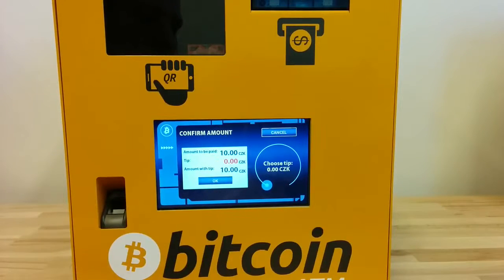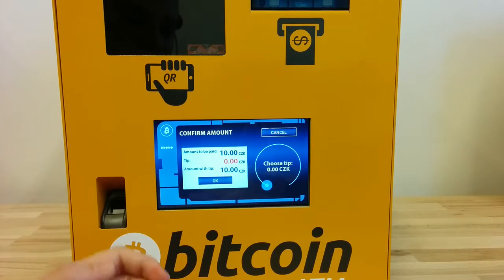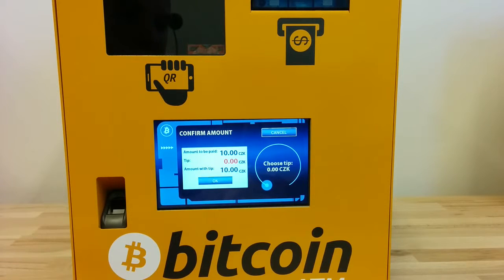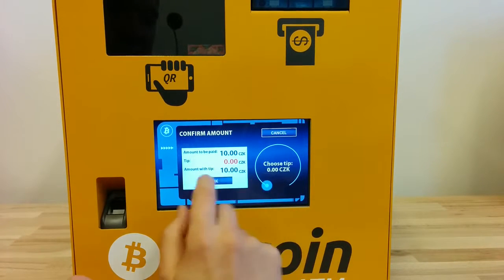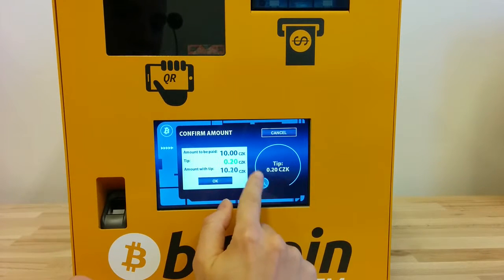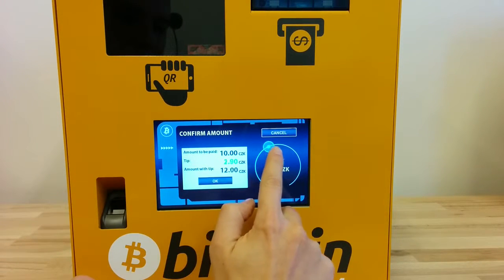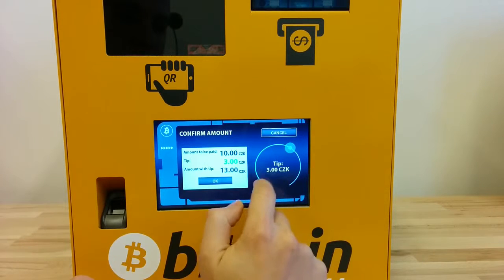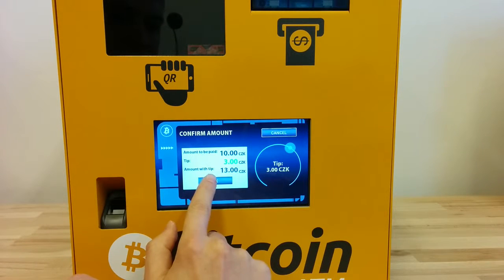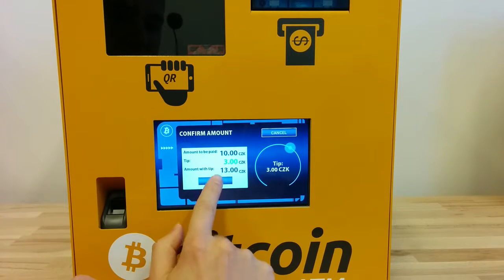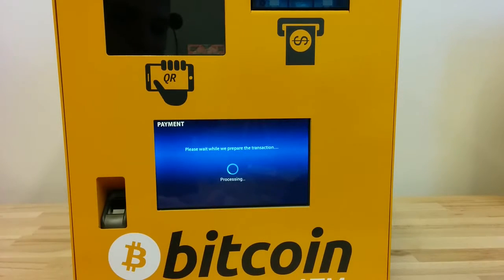Now I give control to the end customer, and the customer can click OK or can add an additional tip — let's say 3 Czech crowns.